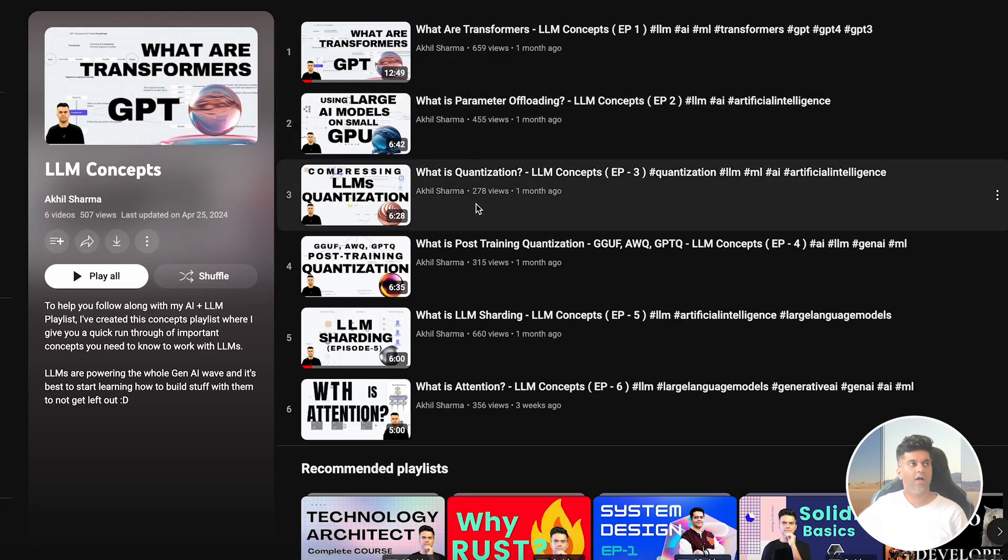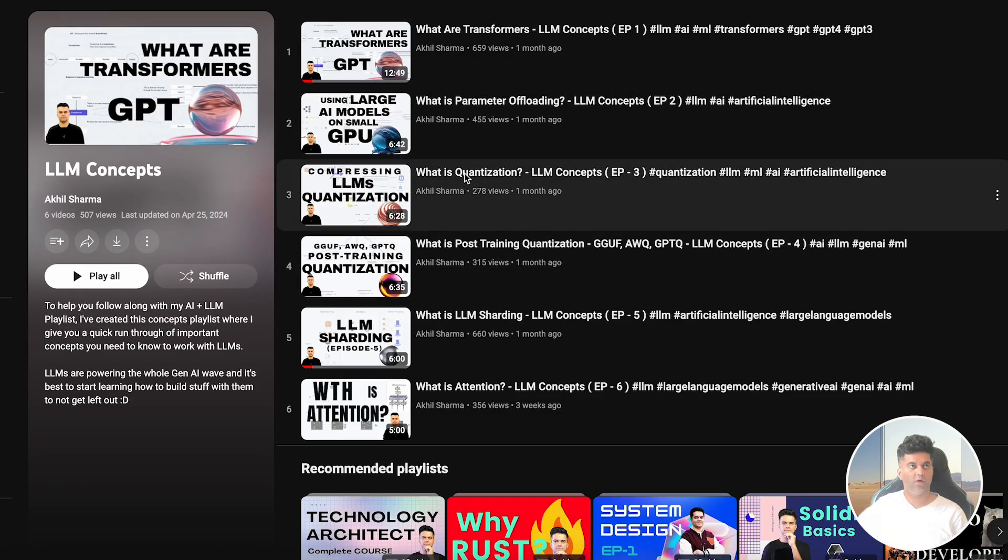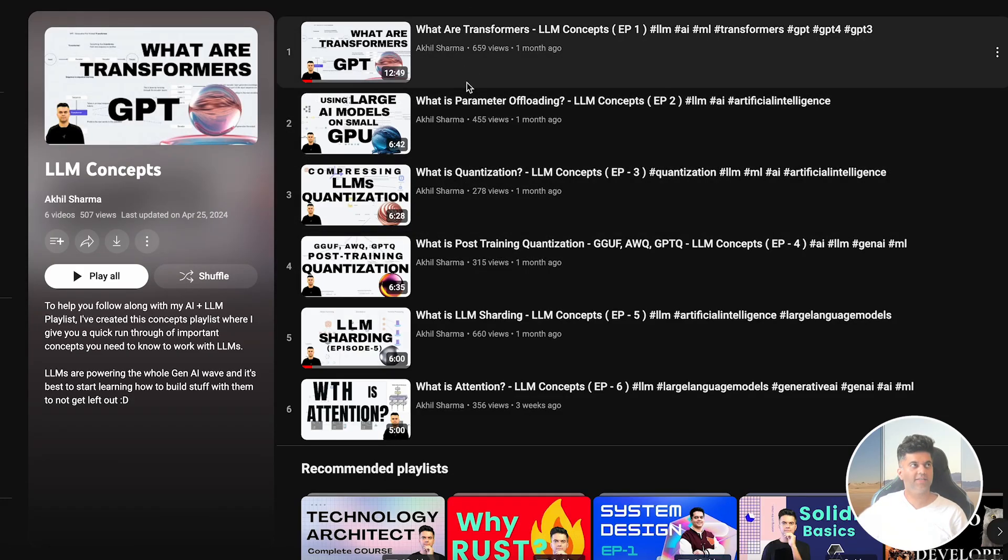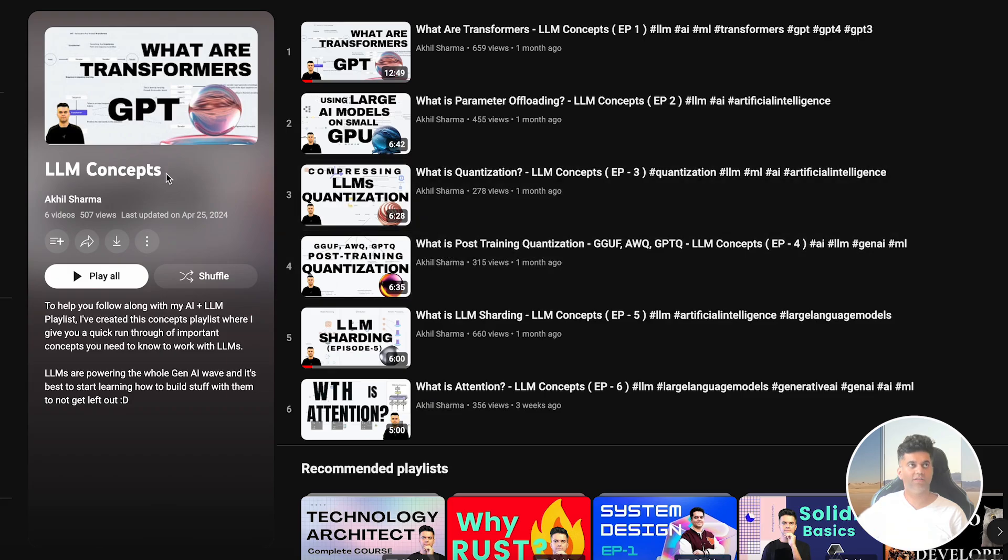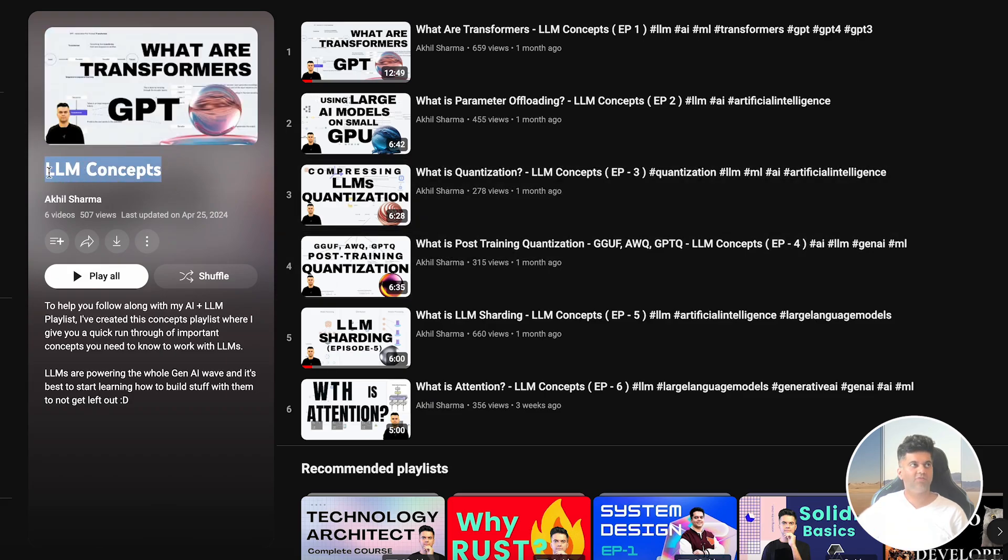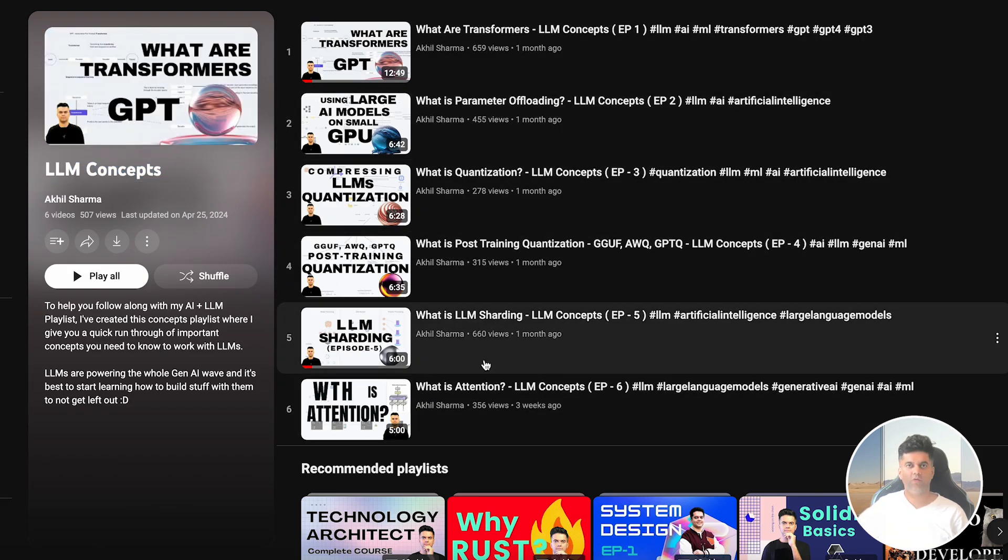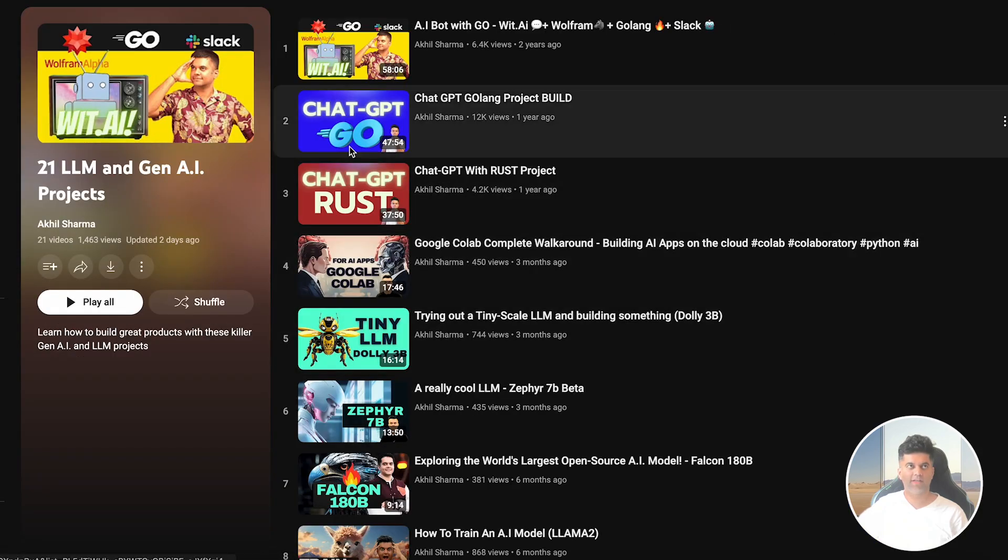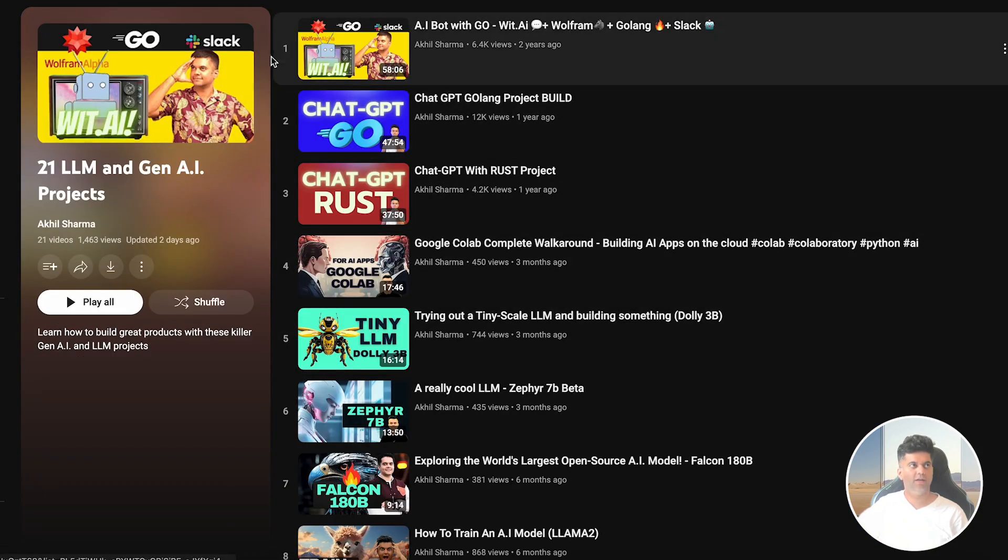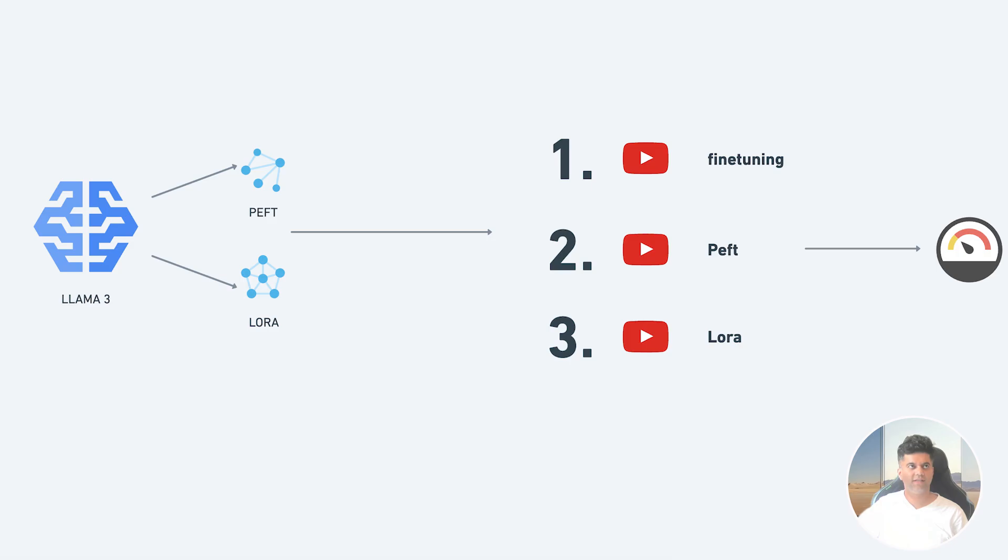Hey guys, by now you know the two playlists that I'm working on. The first one is the LLM concepts playlist where I'm teaching concepts related to LLMs, and that's where today's video will go. The second one is the Gen AI and LLM projects playlist where we have hands-on projects.